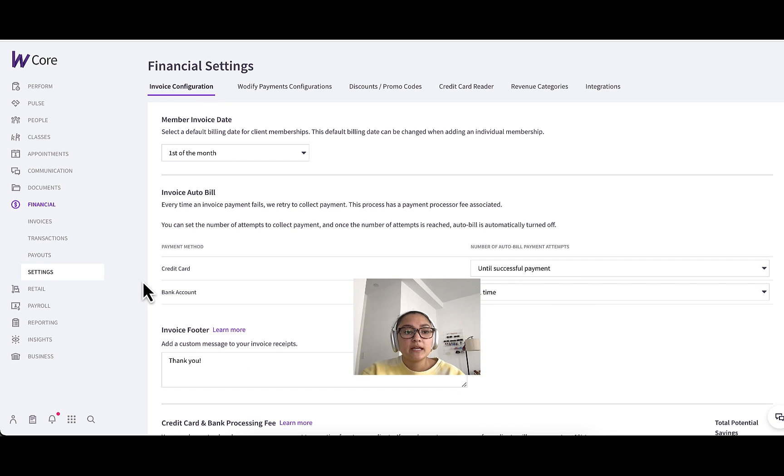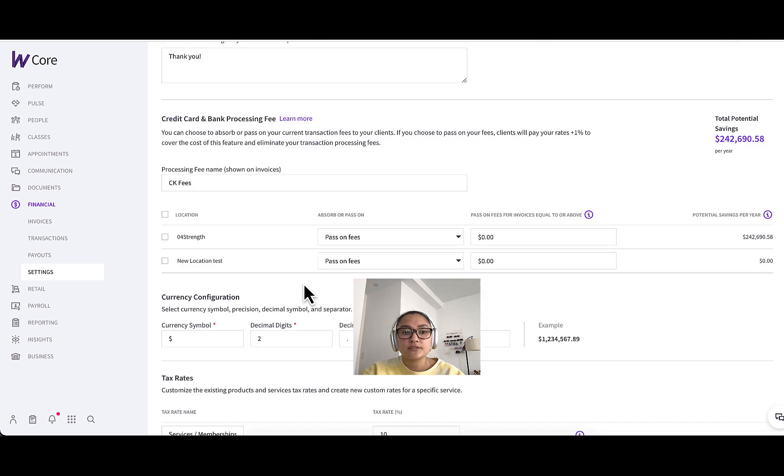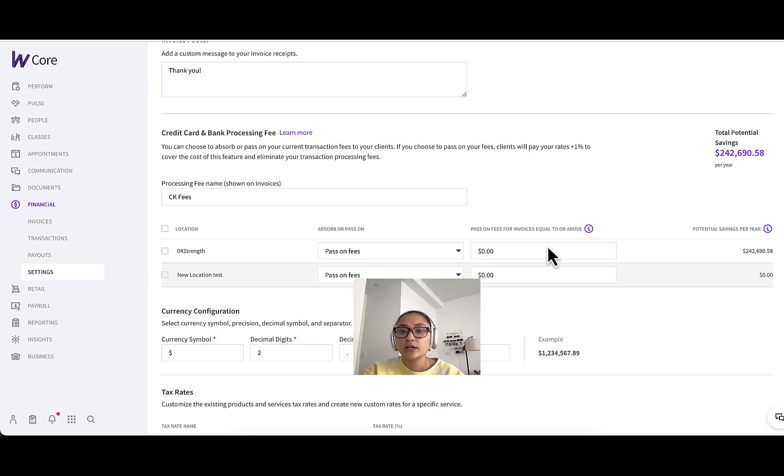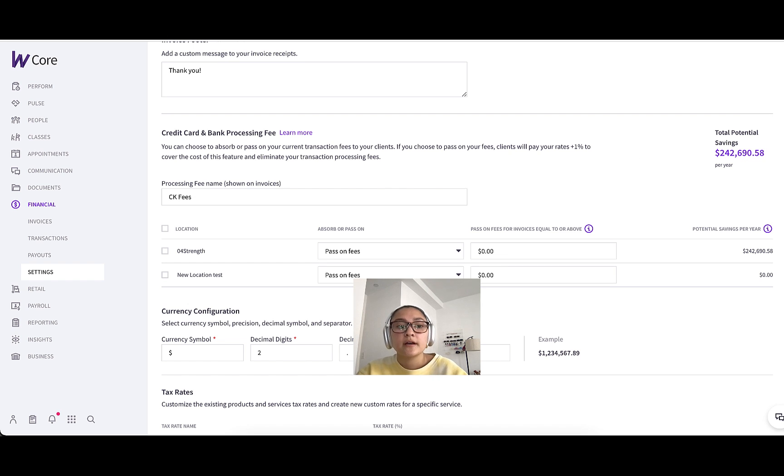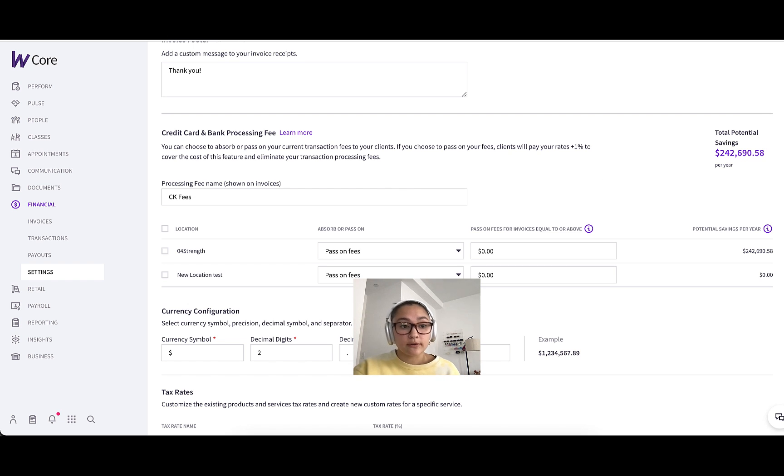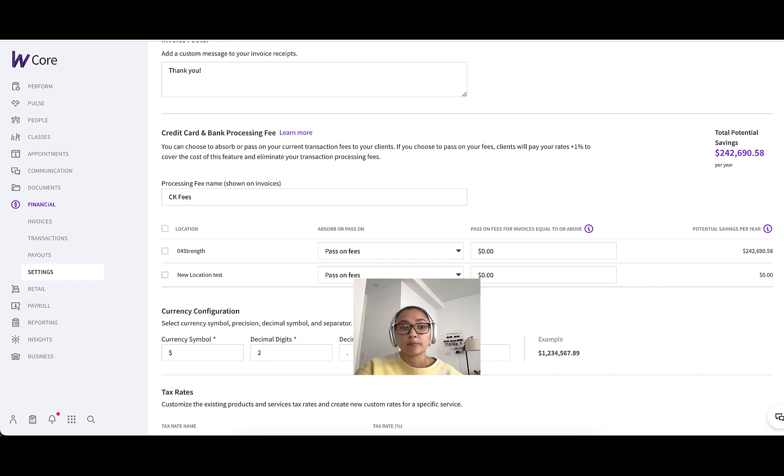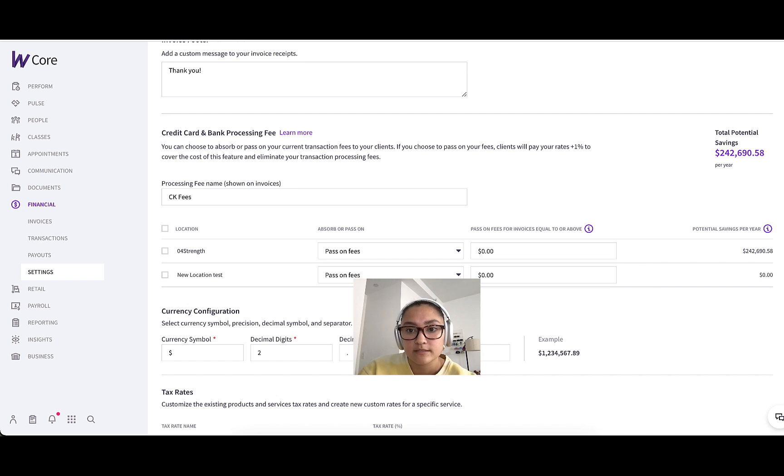Now I've shown you in the financial settings tab here, your potential savings from this feature. But if you want to see actual results, there are a few different places where you can see reporting on your actual fees.